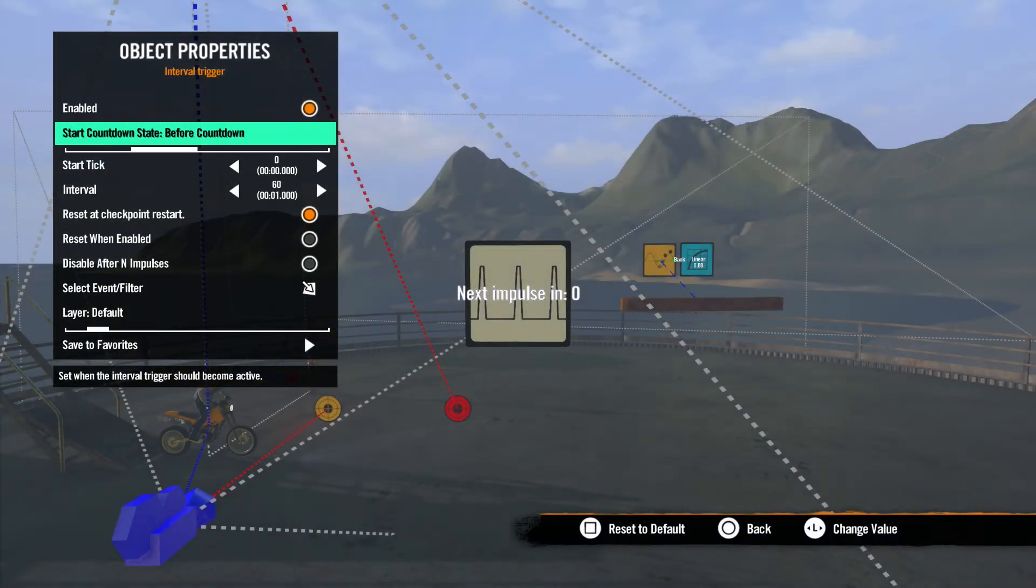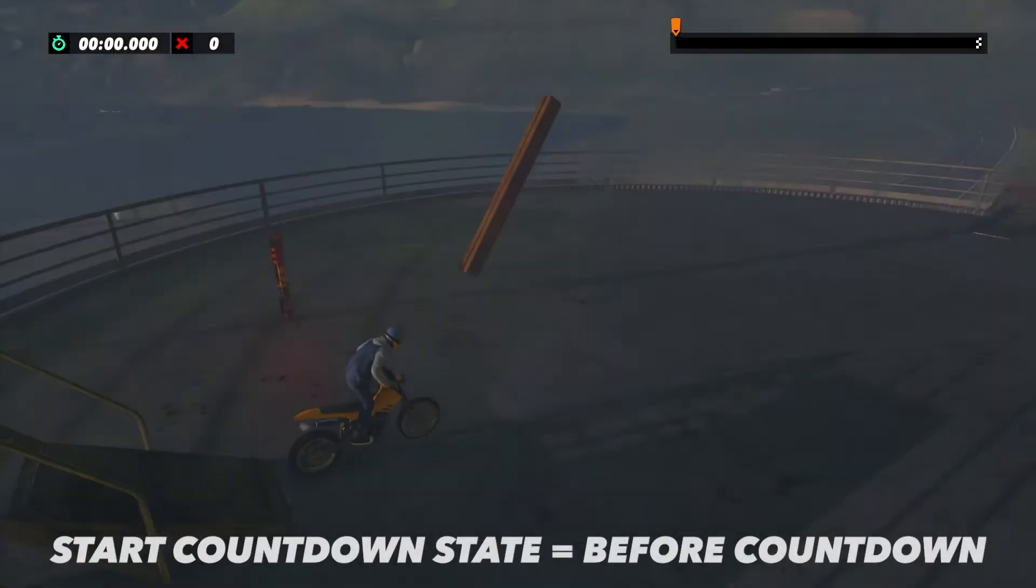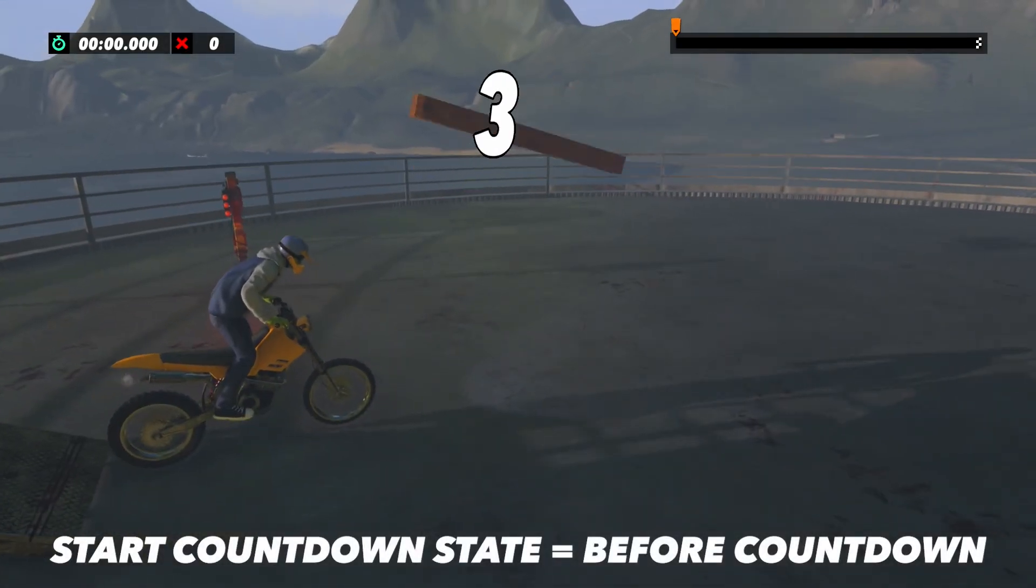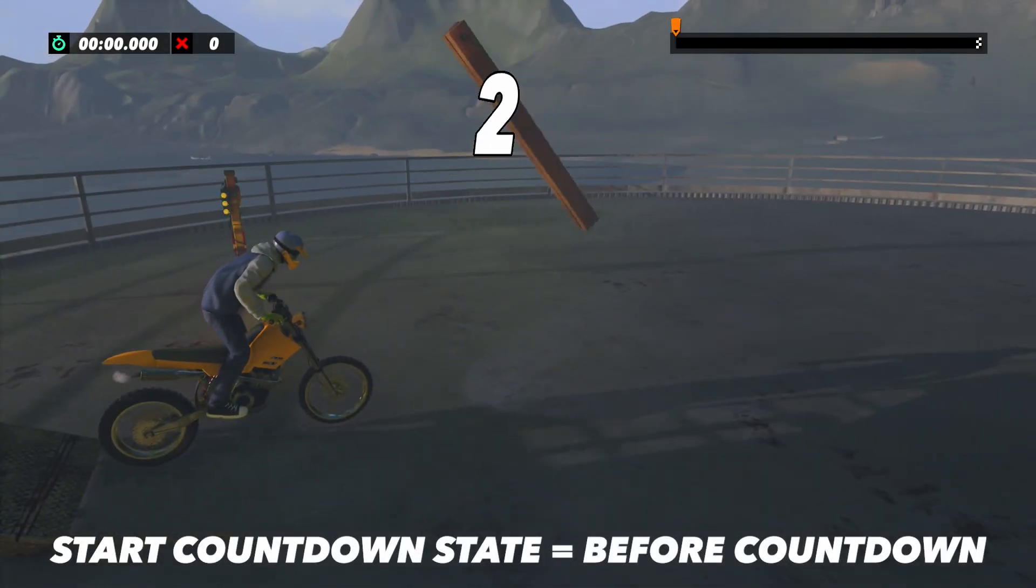Before Countdown activates as soon as the track loads. It will start running as soon as your track fades in from black.